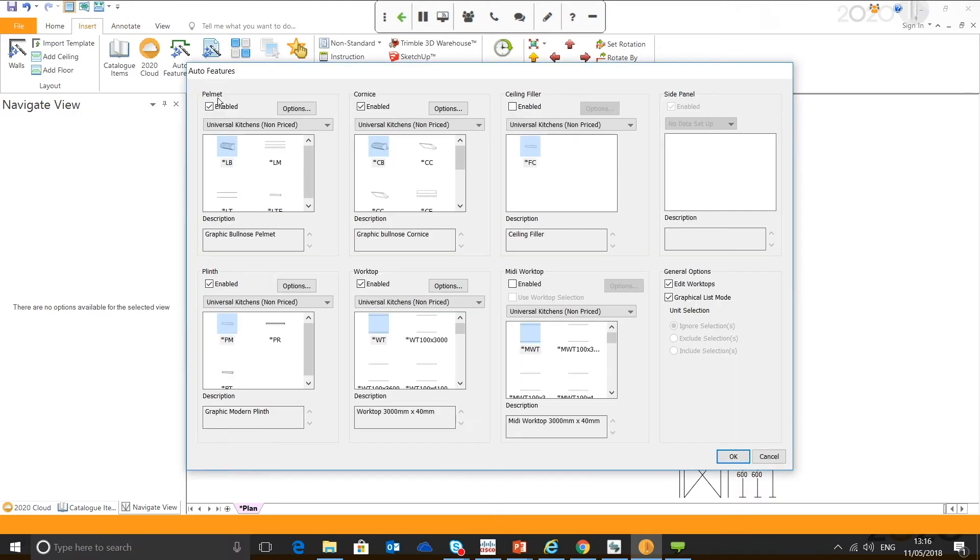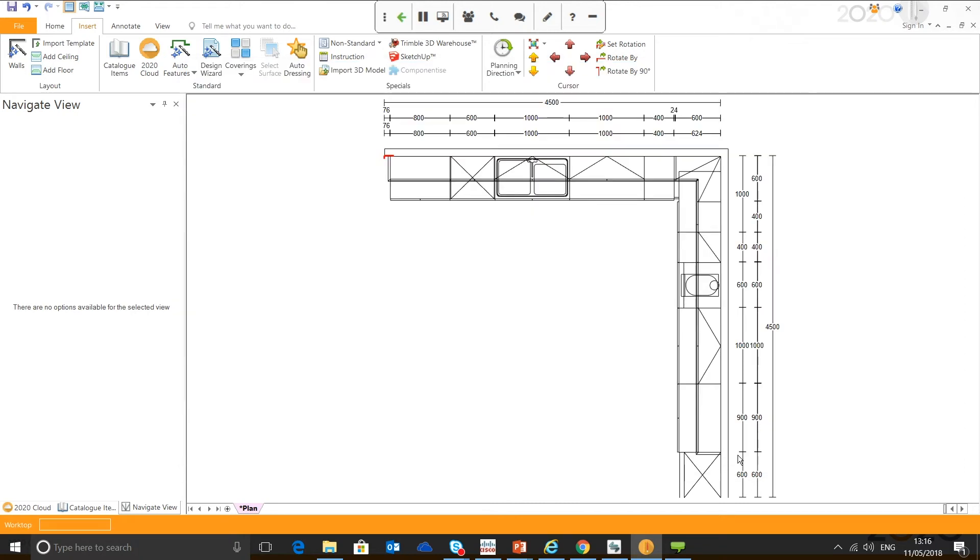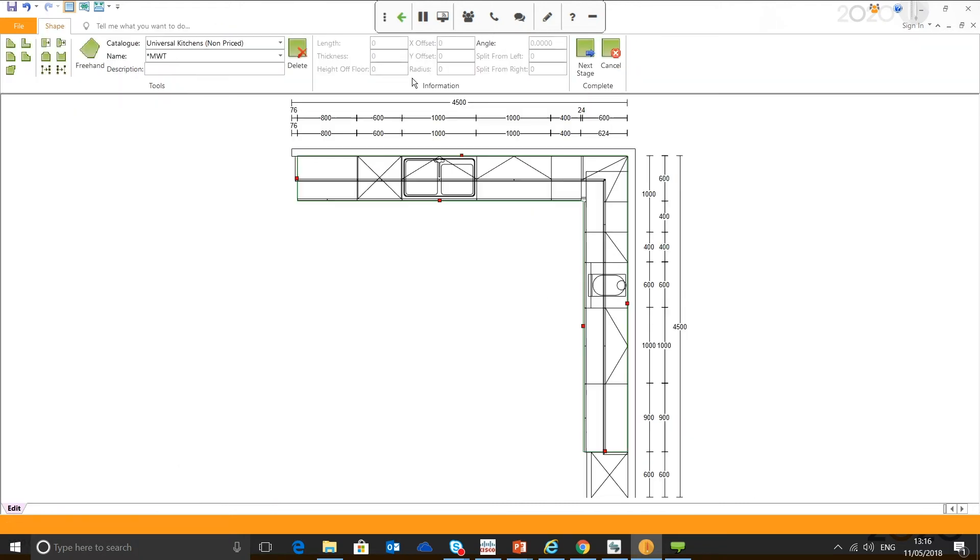I'm going to deselect everything, just leave worktop enabled, and leave edit worktop back to selector. I've got generic universal kitchens catalog. It's going to apply the worktop.